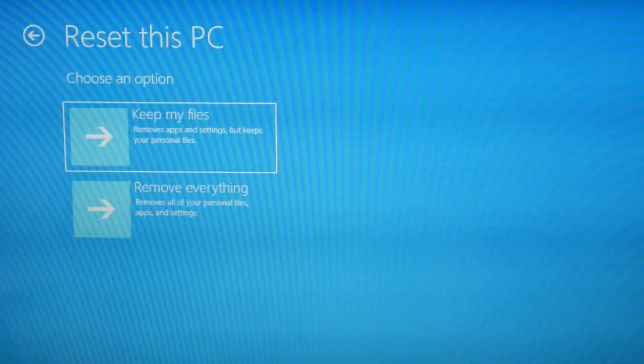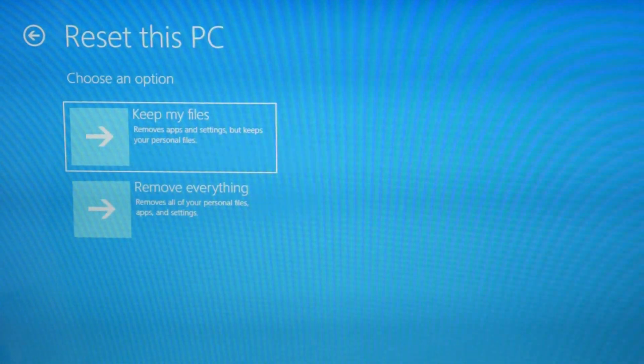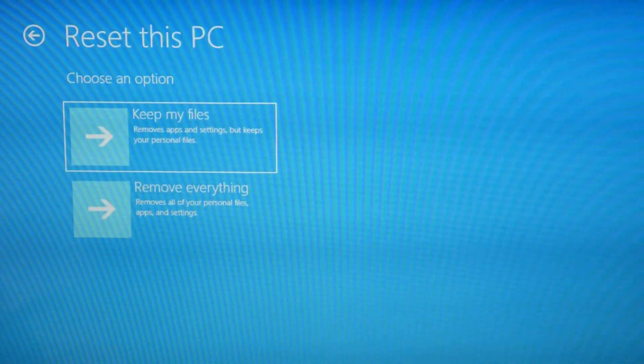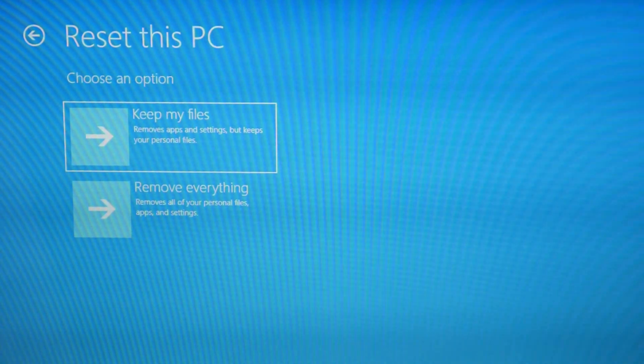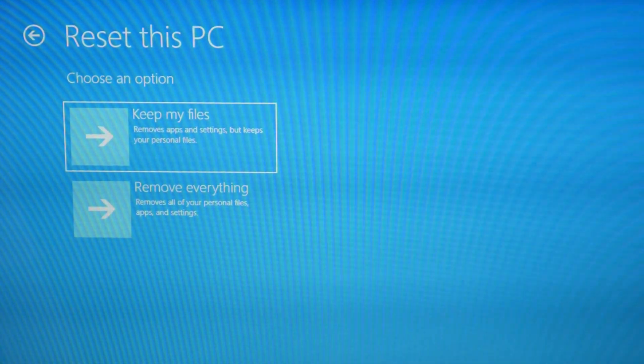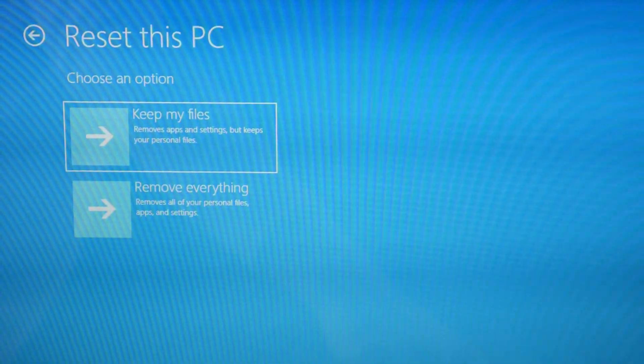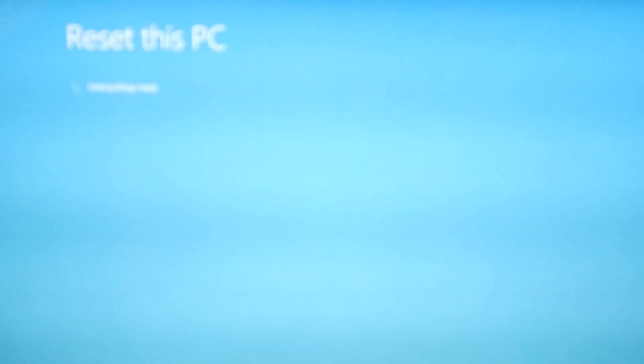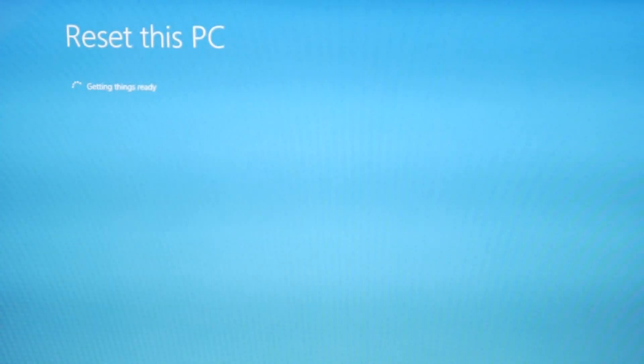You could try the keep my files option. It does occasionally work, so you gotta always try that first, but if it doesn't work, remove everything is really the more likely fix.